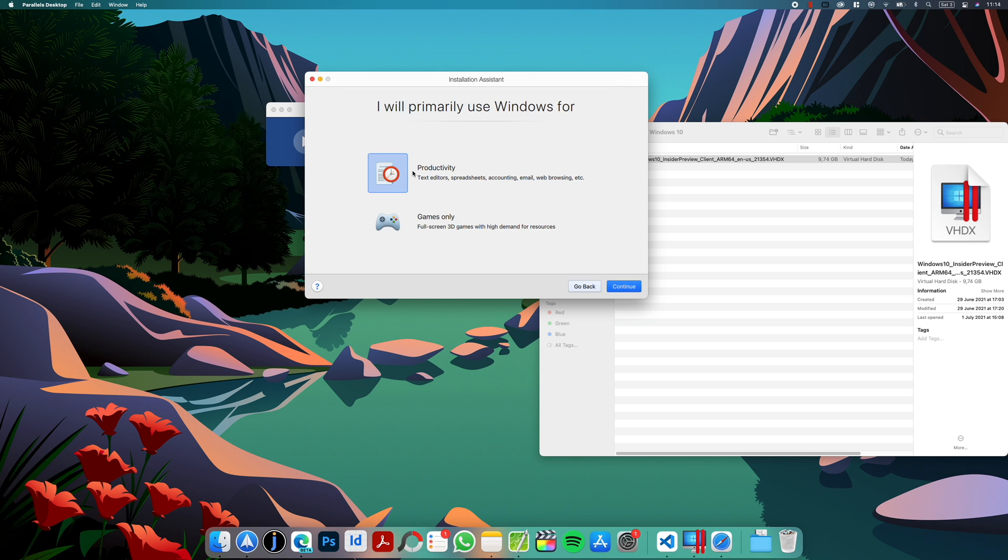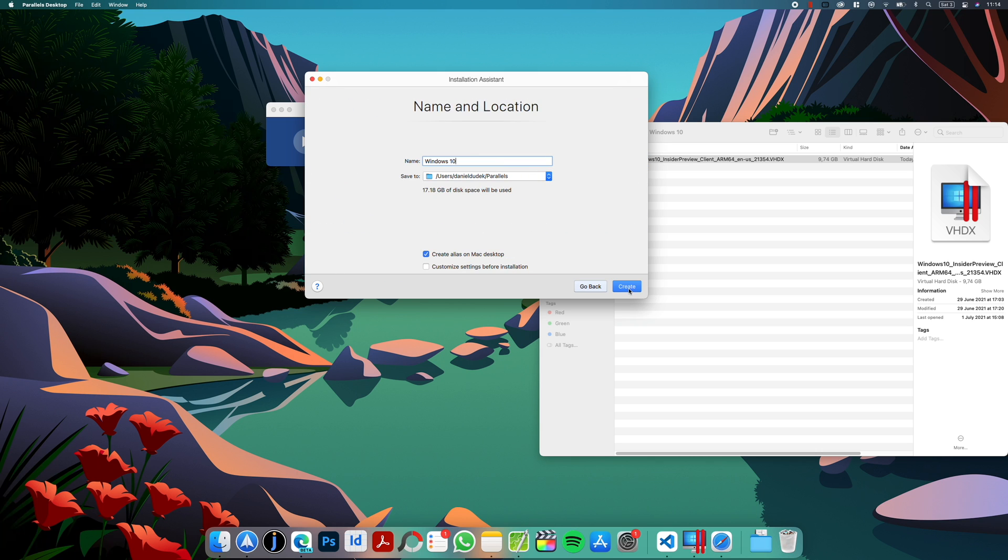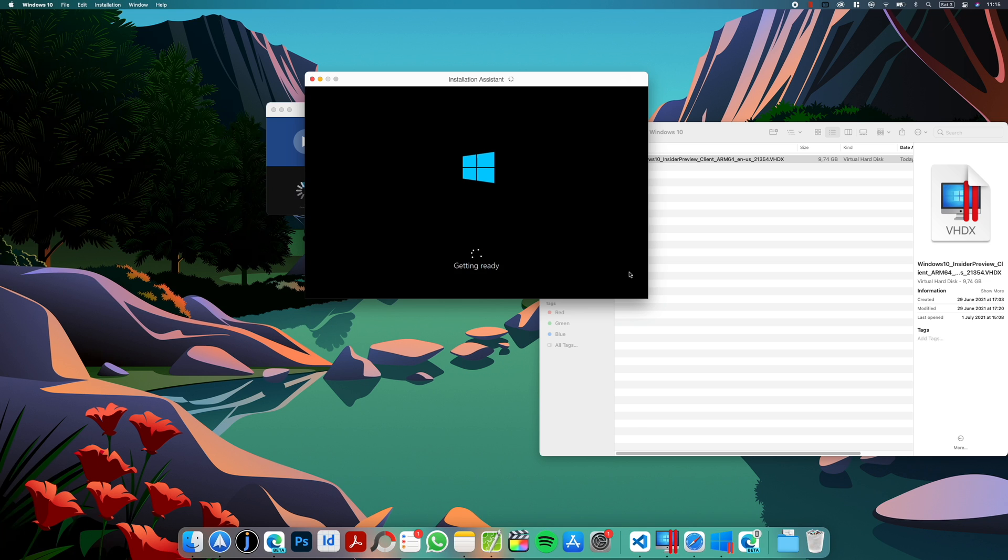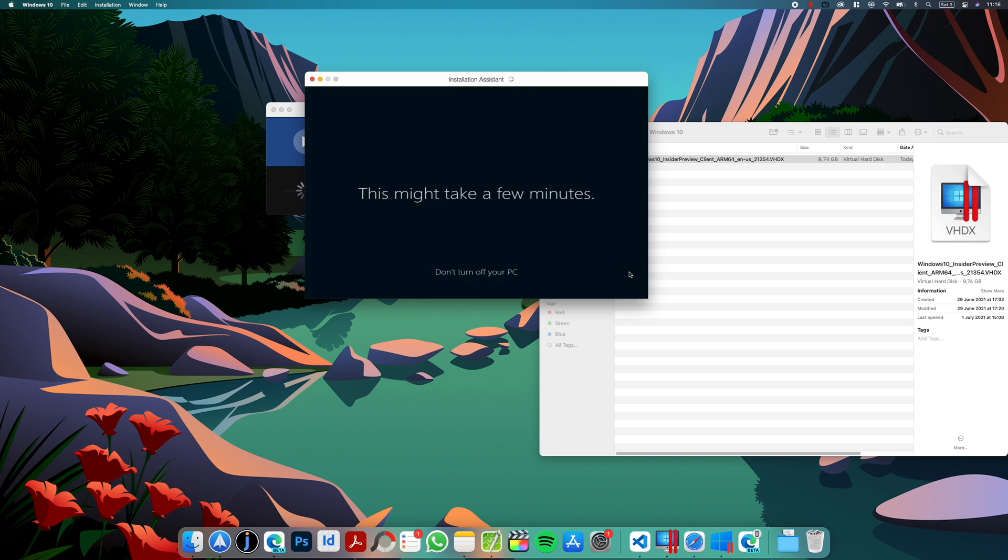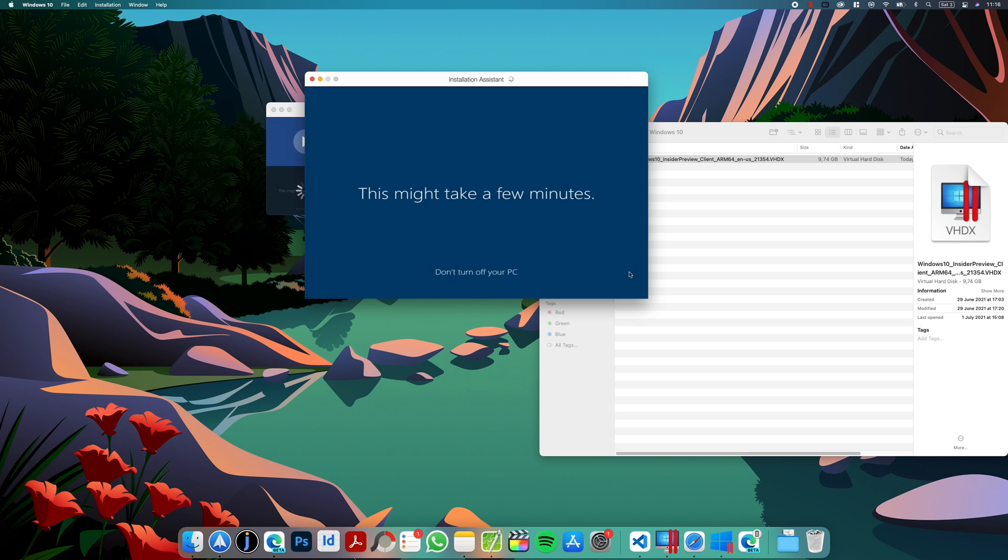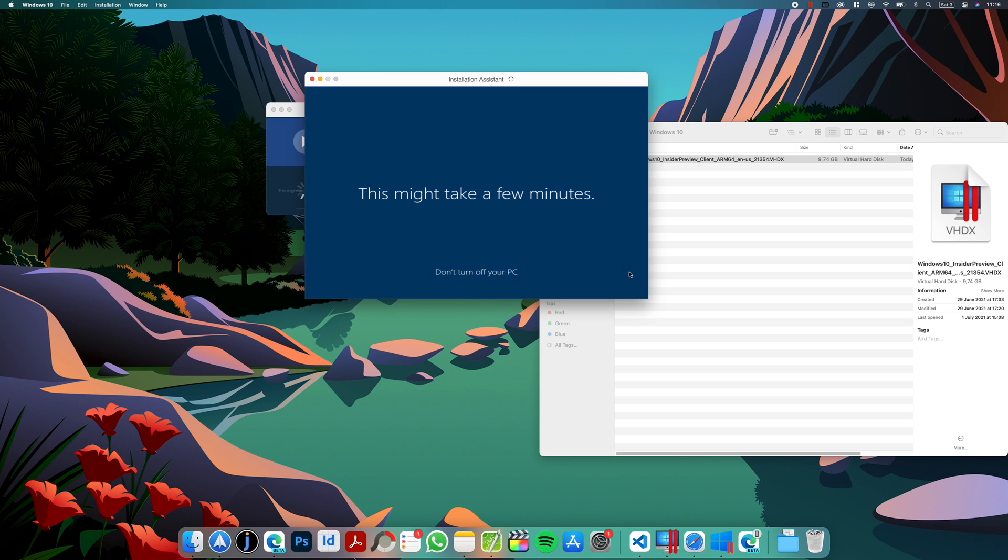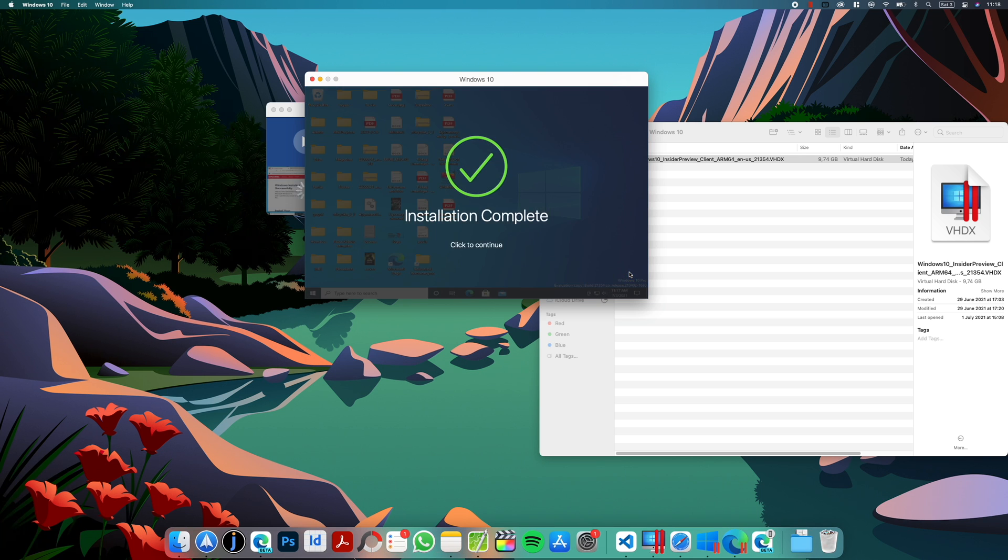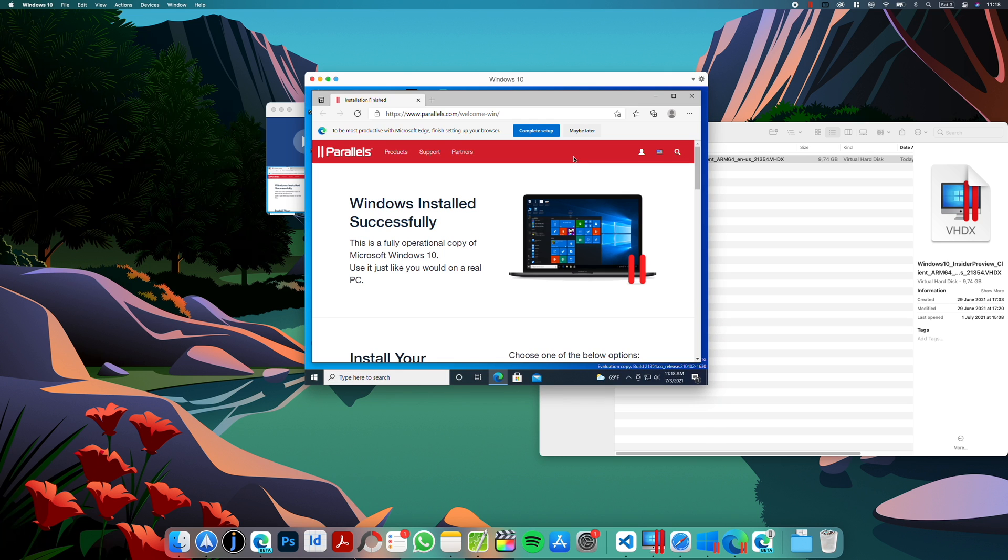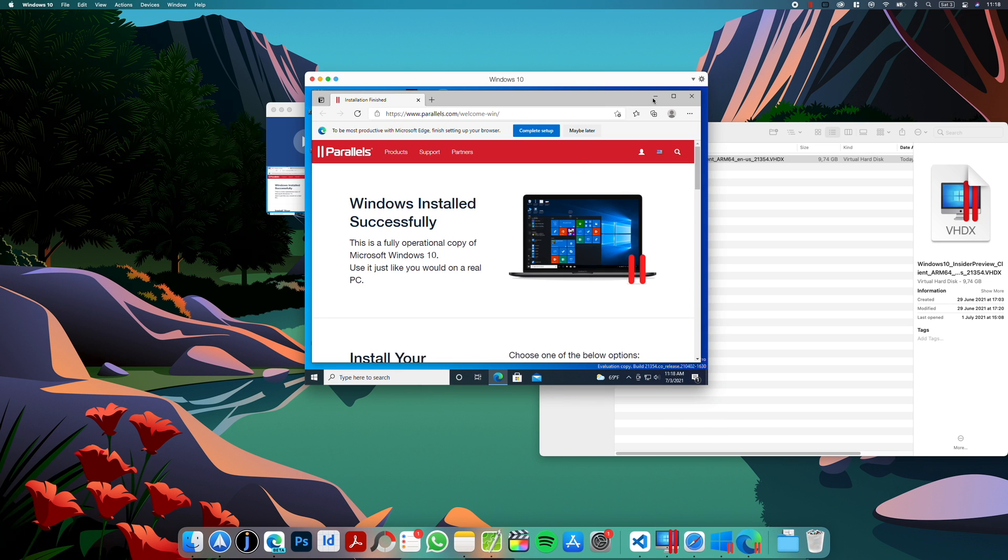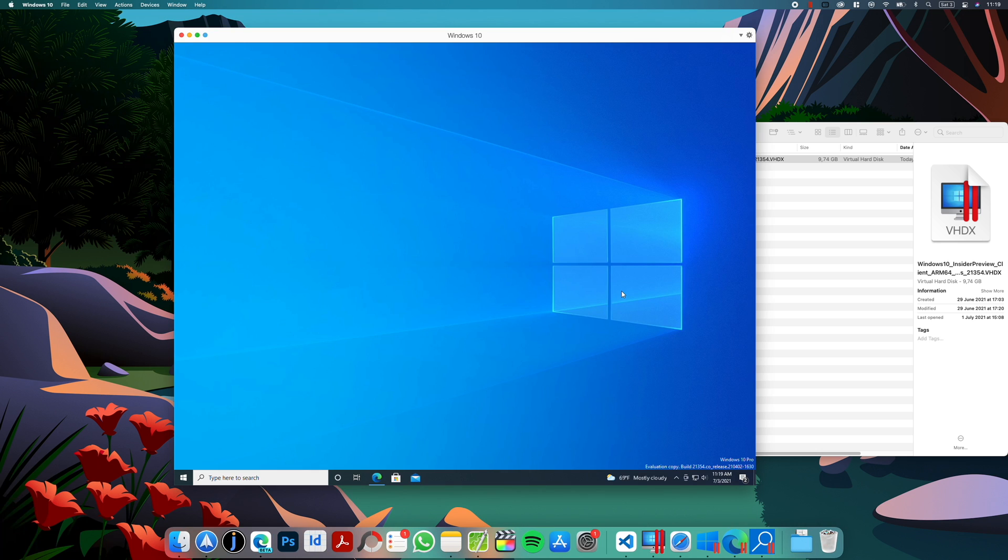I will select Productivity and leave the defaults. So Windows is setting up and we can continue in a moment. Okay, so the installation is complete.